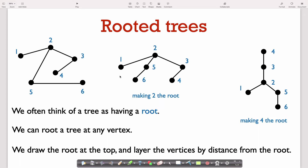Looking at another example with the same tree but making vertex 4 the root: vertex 4 is drawn at the top, then one vertex at distance one, one vertex at distance two, then vertices at distance three, and one vertex at distance four. In this course, we're always going to represent trees this way — with the root at top and vertices layered by their distance from the root.